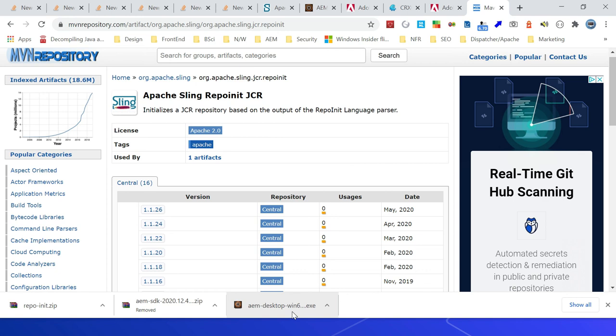Repo init is a useful feature to enable initial configurations that helps us to initiate the repositories quickly and also helps to keep the AEM instance in sync for the initial configurations. It helps to reduce the initial repository setup timeline and also manages the repository configurations through code.